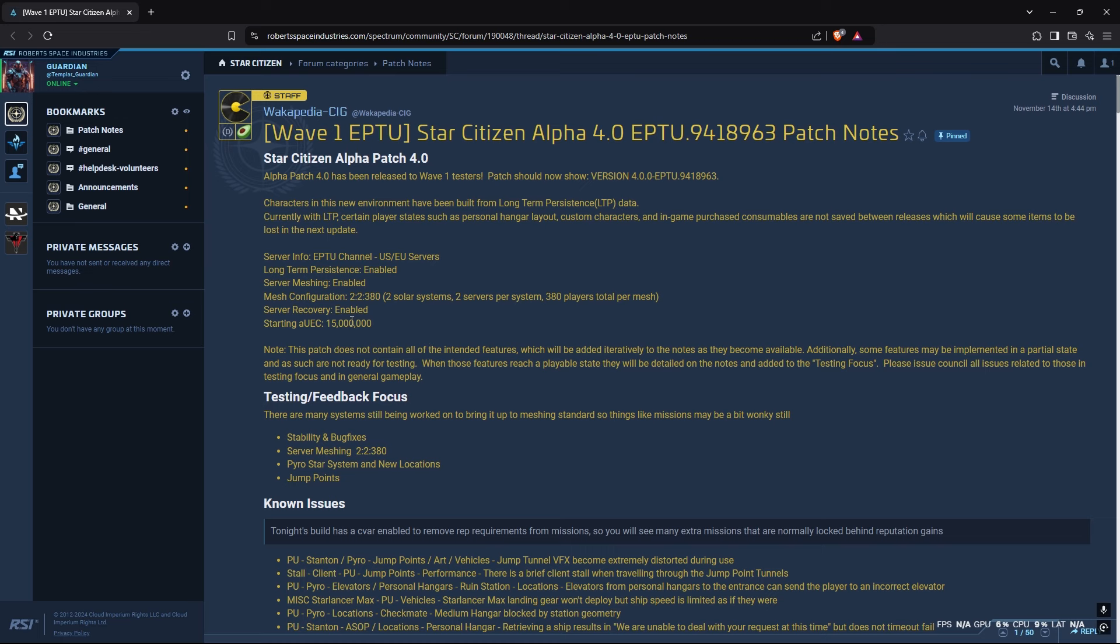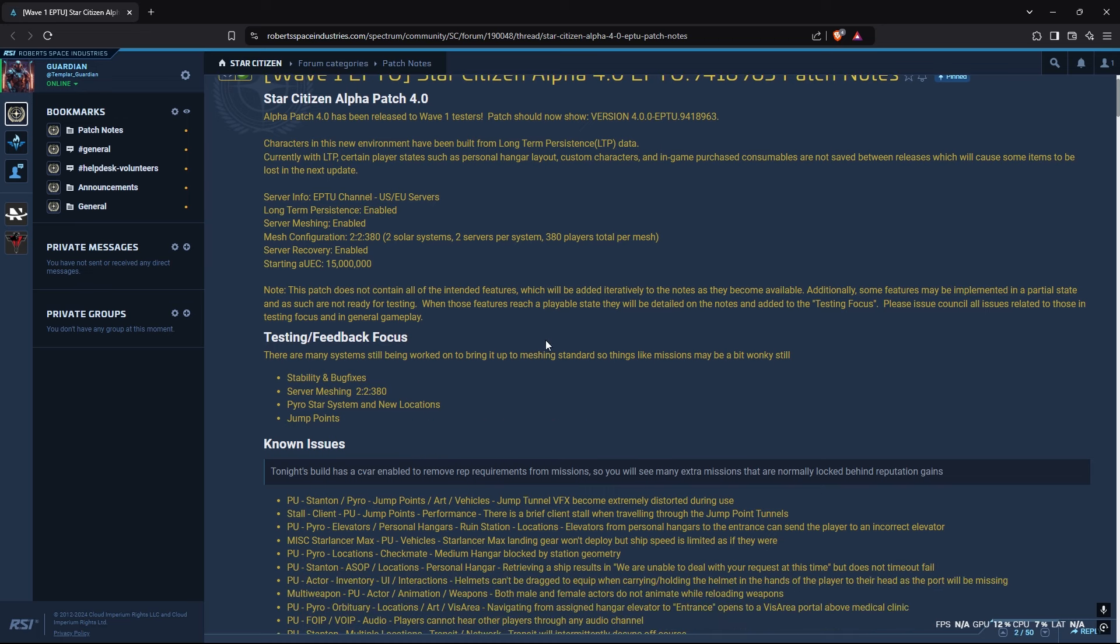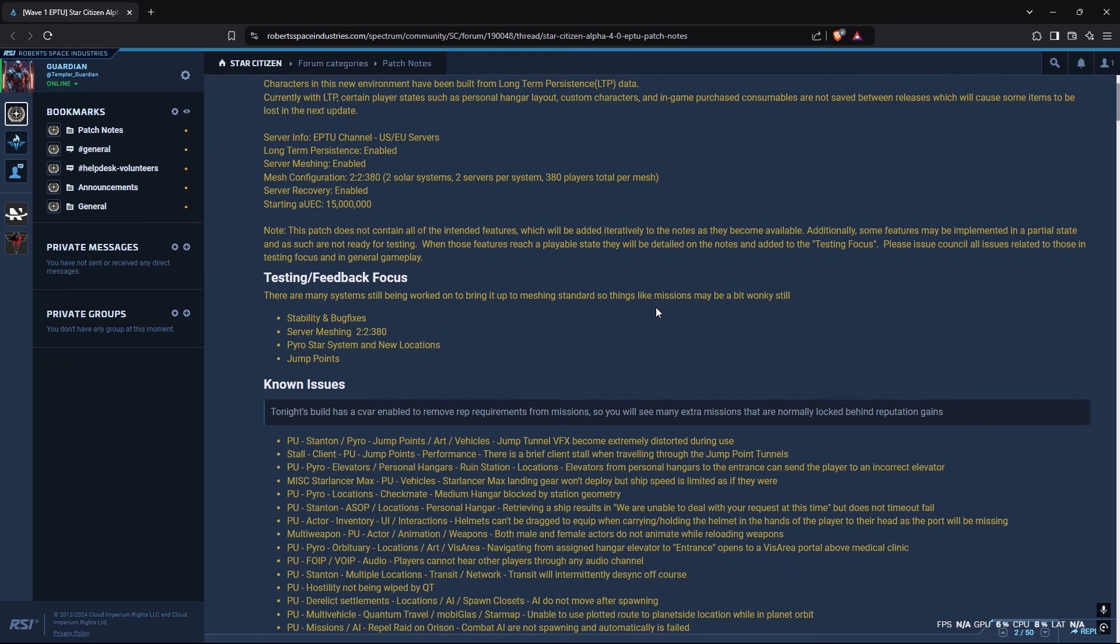So the other stats, as far as how much money you get, 15 million, all that kind of stuff is pretty similar. The goal here is really just to probably battle test the servers and see if server meshing and everything like that can hold up to the expectations that CIG is looking forward to do.